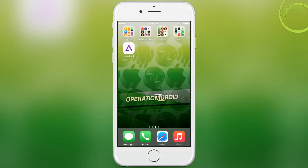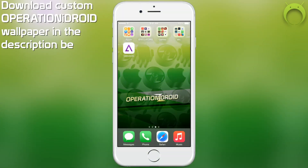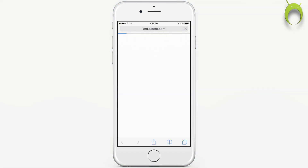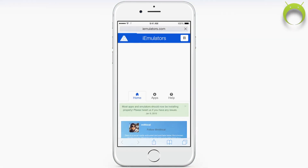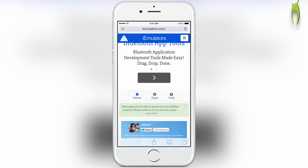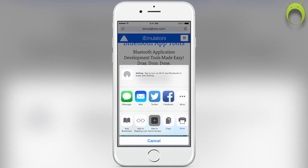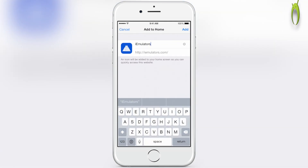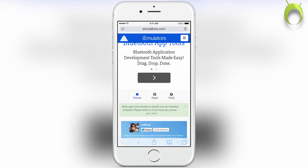Alright, getting GBA for iOS is very simple. All you have to do is open your iEmulators application or simply open Safari and type in the URL iEmulators.com. If you would like to get the iEmulators application, all you have to do is click on the square with the arrow on it and then select Add to Home Screen and click Add. I'm going to click Cancel since I already have it.